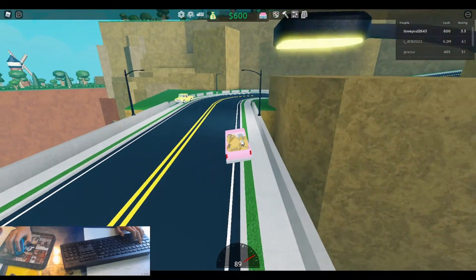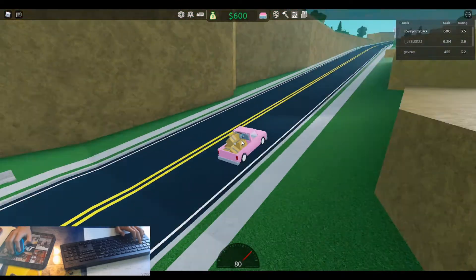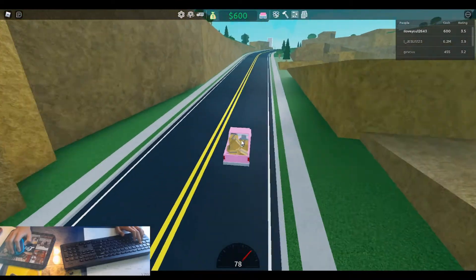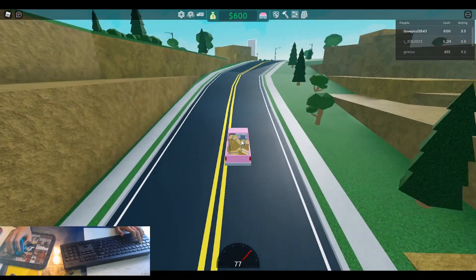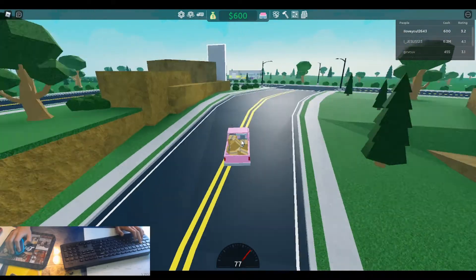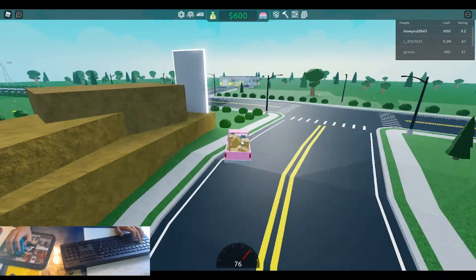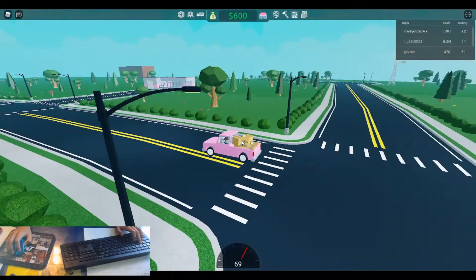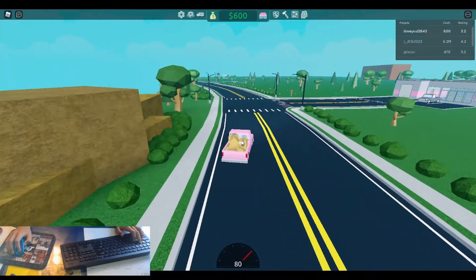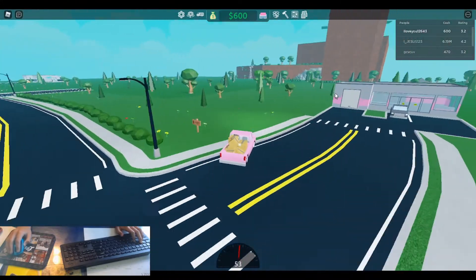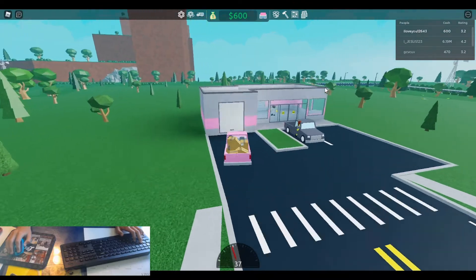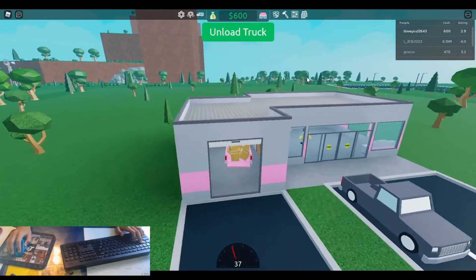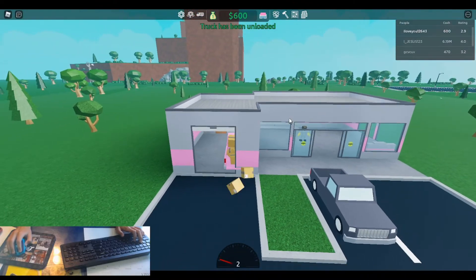There's only two trucks that go faster than this. They're in the game right now. And they're a lot more money. So I'm going to drive over to our store, pull right in, unload.